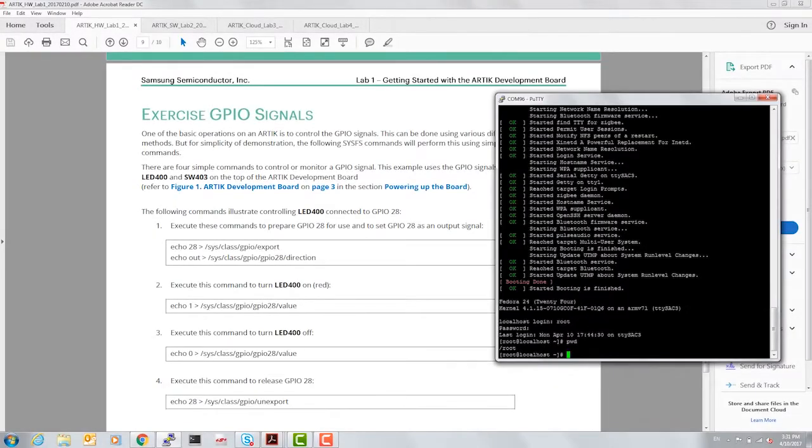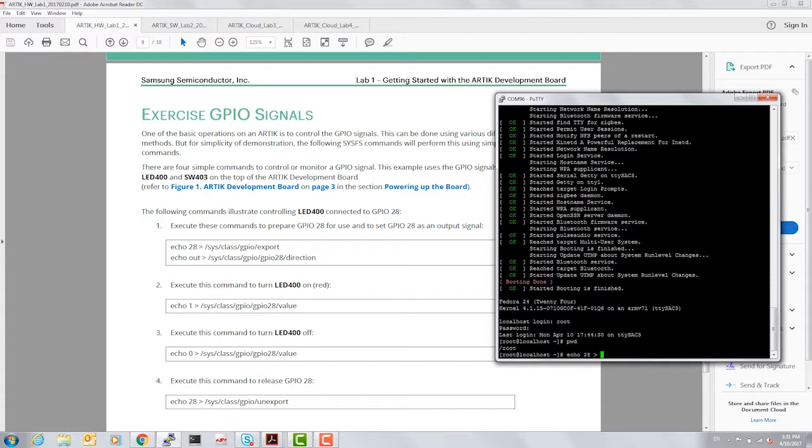The first thing we're going to do is export GPIO number 28 for the red LED. So let's type in the command echo 28 sys class GPIO export.